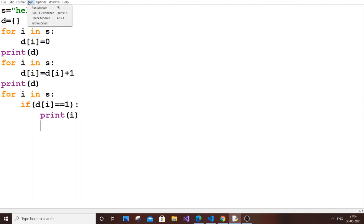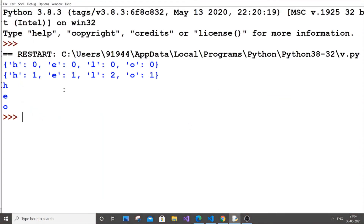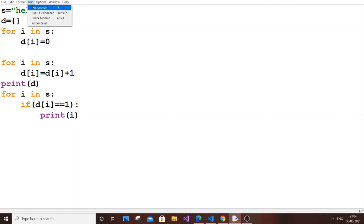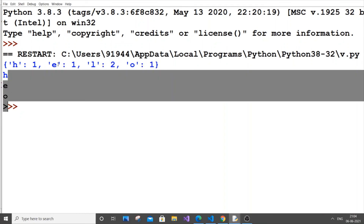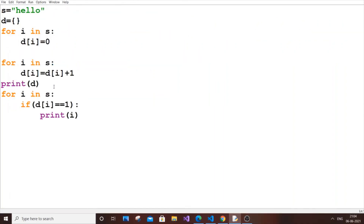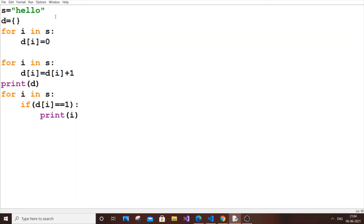If I run it now, as you can see H, E, and O are printed — L is not, since it's repeated twice. In terms of time complexity, we are using three for loops, so it's O(3N), which simplifies to O(N). This is much better than O(N²) from the two-loop approach.